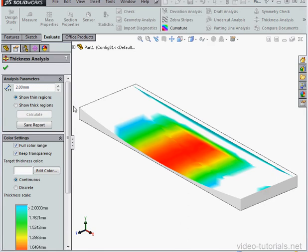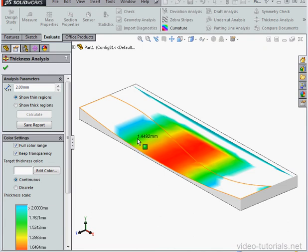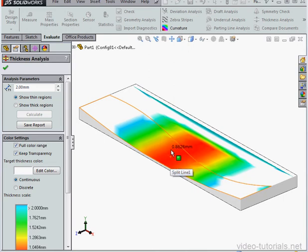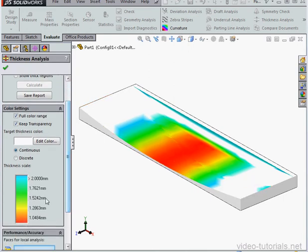Here are the results of our Thickness Analysis. The color-coded regions show where the thickness is less than 2 millimeters. As I mouse over, I see the thickness displayed at any given point in the feedback. The scale in the Property Manager tells us what the colors mean.